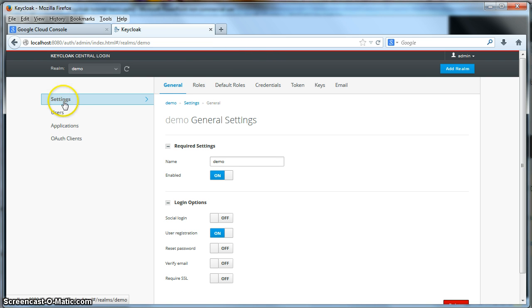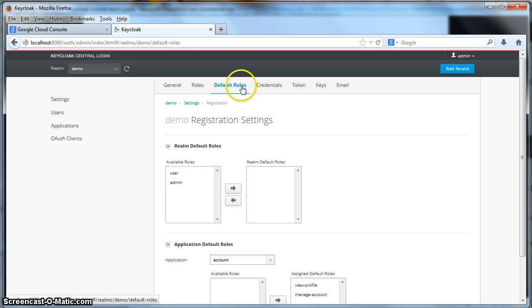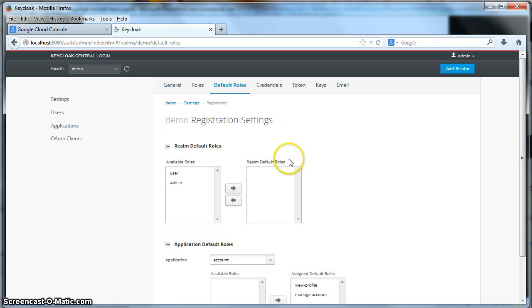If you look at the settings page, you'll see that there is an option called default roles. Click on that. What this screen does is it sets up when a user registers, they will automatically have role mappings for the roles defined here.